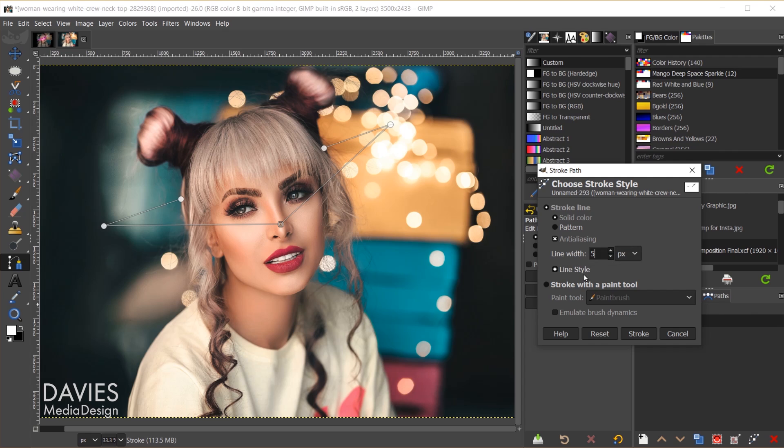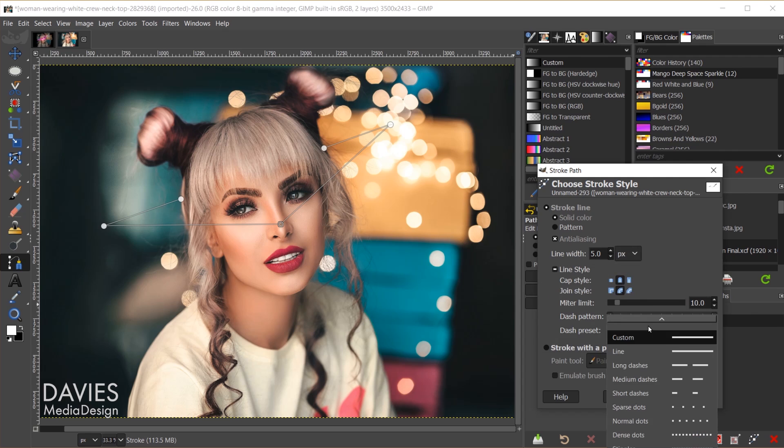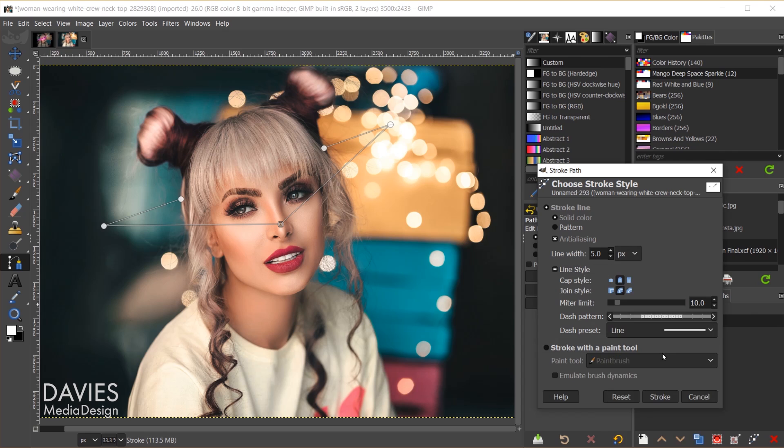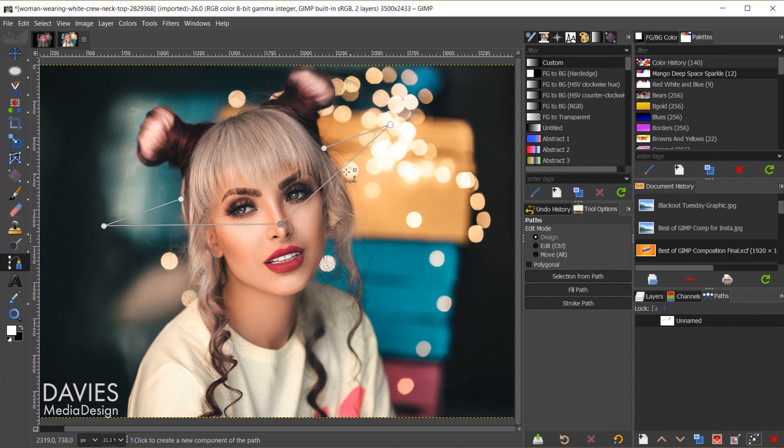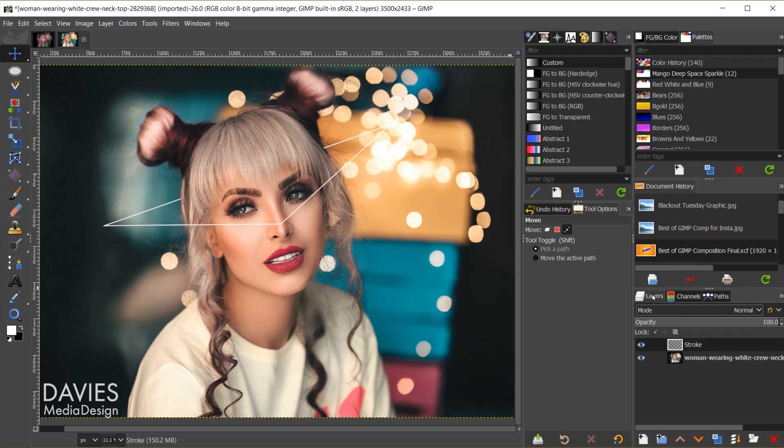So that'll bring up the stroke path dialog. For this first stroke go with a solid color, and I'm going to change the line width of this to a smaller line width, so I'll go with 5 pixels for now. And line style, just make sure this is set to line. And I'll click stroke. So that will give us a pretty thin white line there. Let me hit the M key to grab my move tool to get rid of those paths. So you can see what our shape looks like right now.